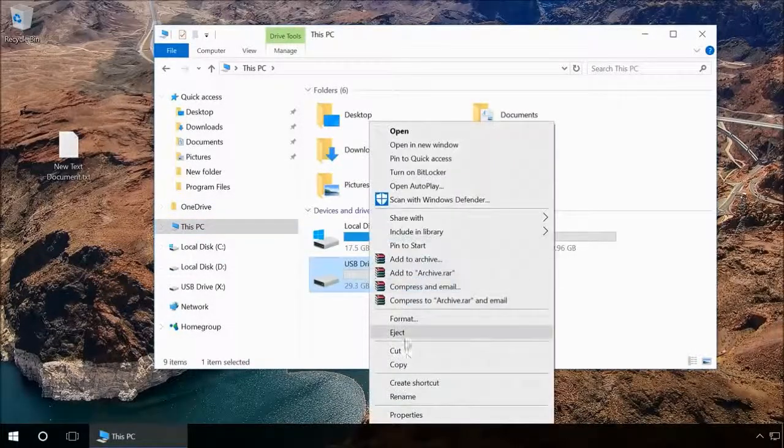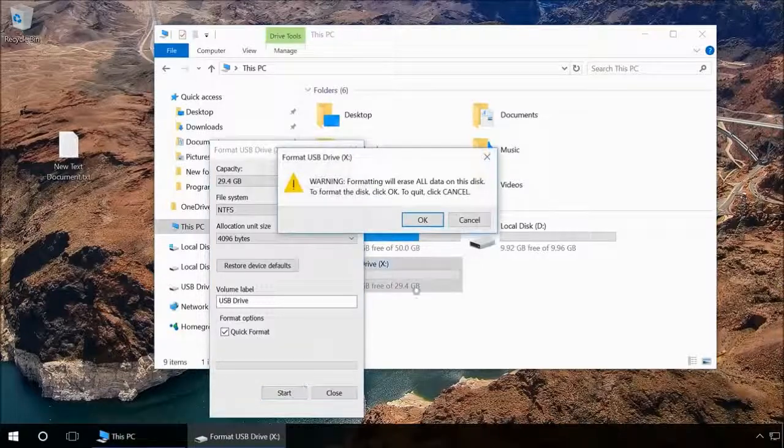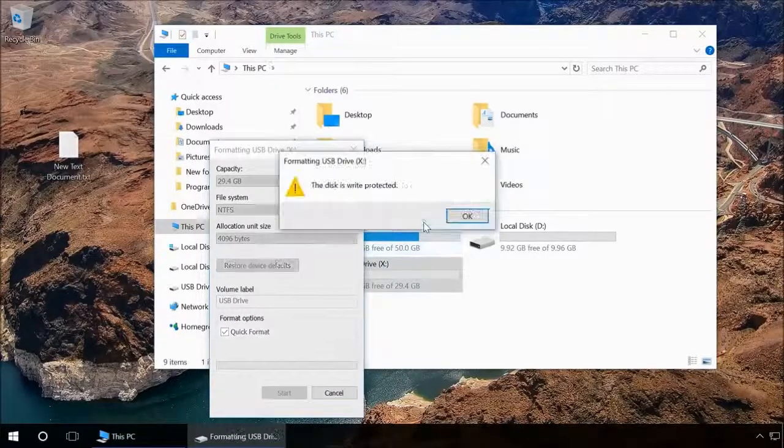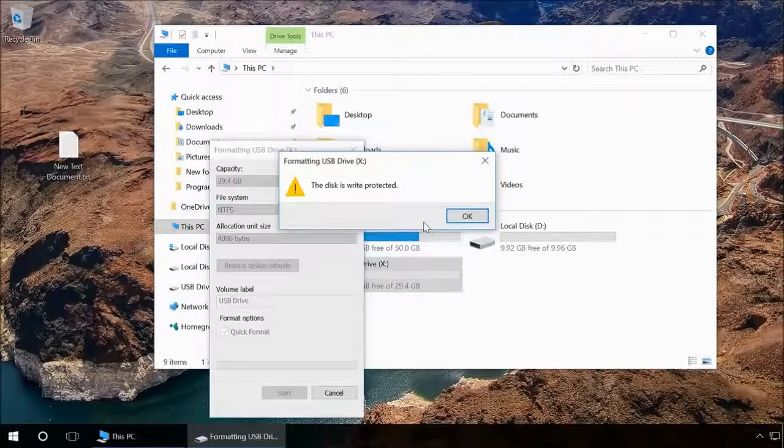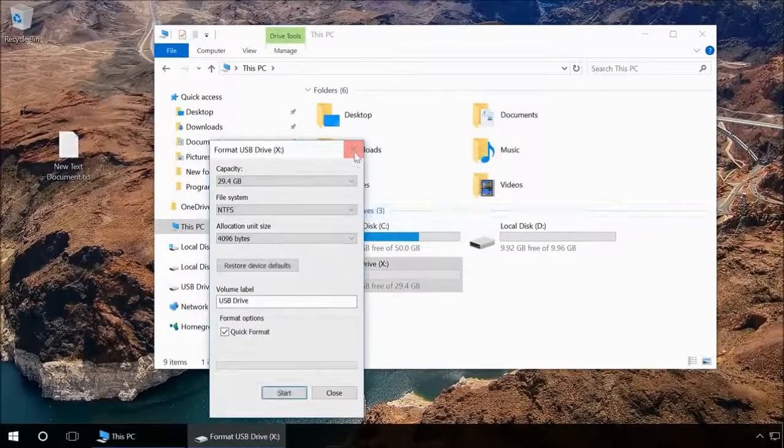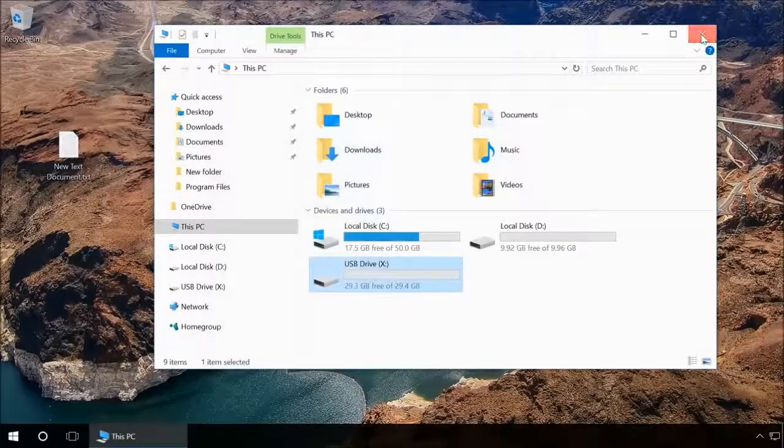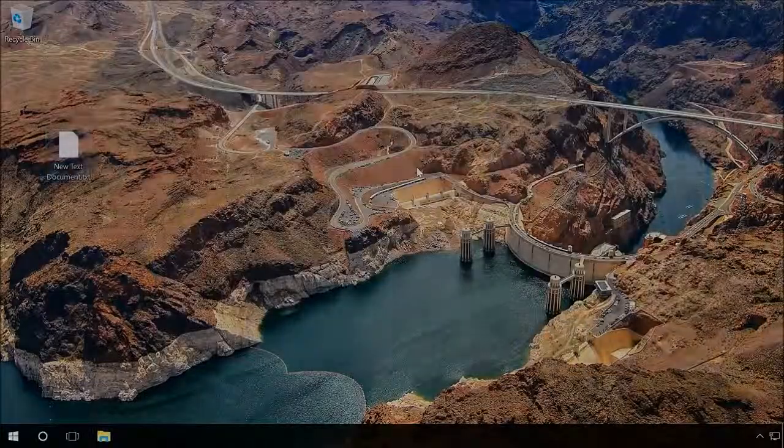You can get similar error messages when working with a computer or laptop, as well as with a mobile phone, tablet PC, TV, or car audio. Do the following to remove write protection.